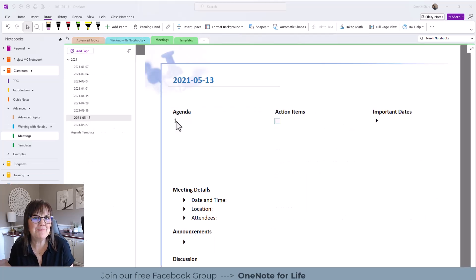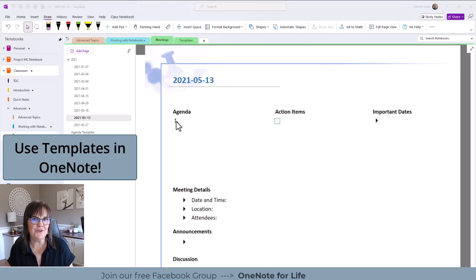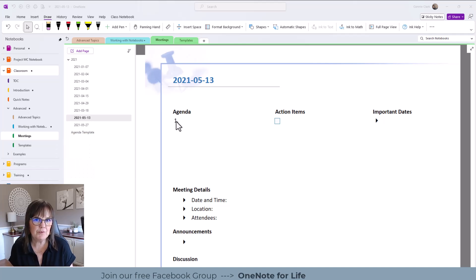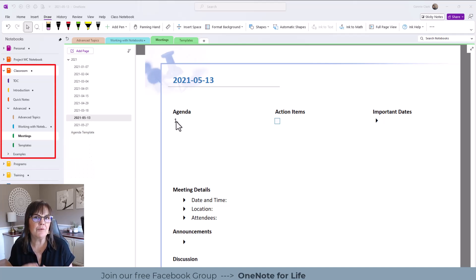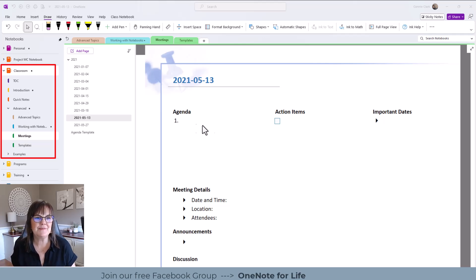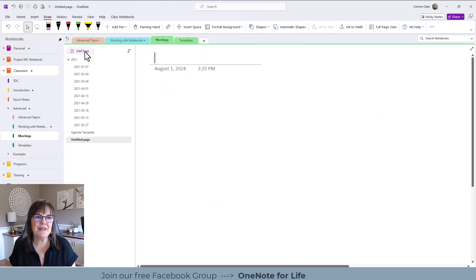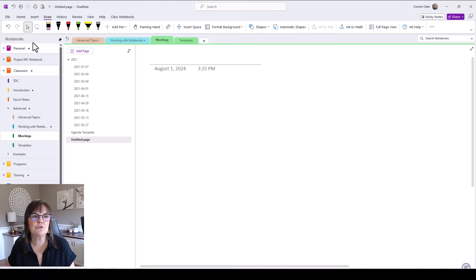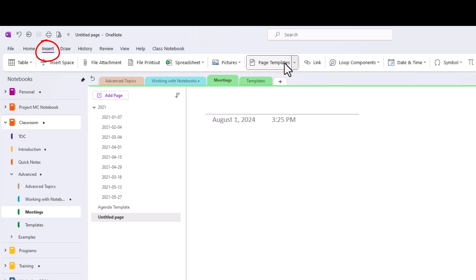The next tip is all about saving time with templates in Microsoft OneNote. We'll use the templates Microsoft OneNote provides, and then look at how to create our own. I'm in the classroom notebook, in a section called Meetings. To use a template, instead of just adding a blank page, go to the Insert menu and choose Page Templates — that opens the side panel on the right with lots of templates to choose from.